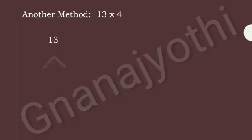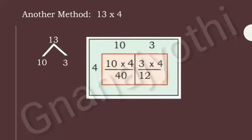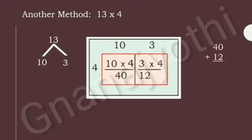Now let us solve the same problem in another method. First, let us split 13 as 10 and 3. Now let us multiply with 4: 10 into 4 and 3 into 4. 10 fours are 40 and 3 fours are 12. Now let us add 40 and 12. If we add 40 and 12, we get 52. Therefore, if we multiply 13 into 4, we get 52 as the answer. This is another method of solving the same problem.